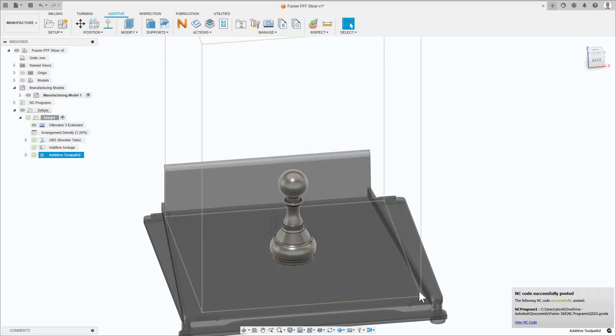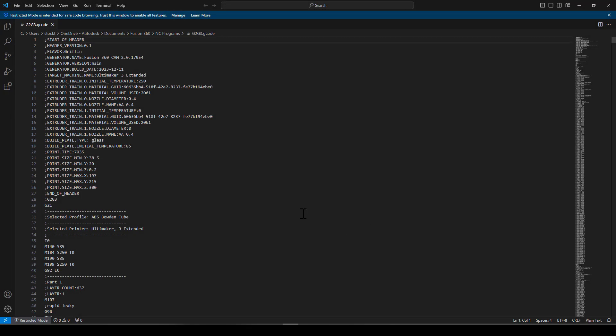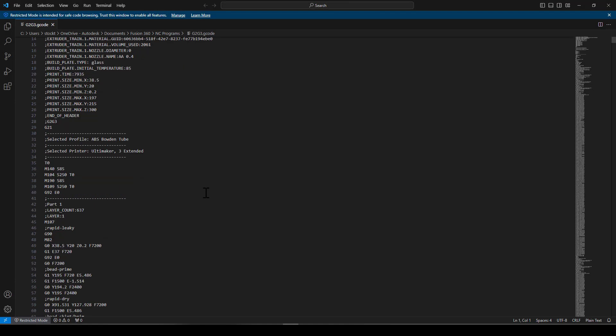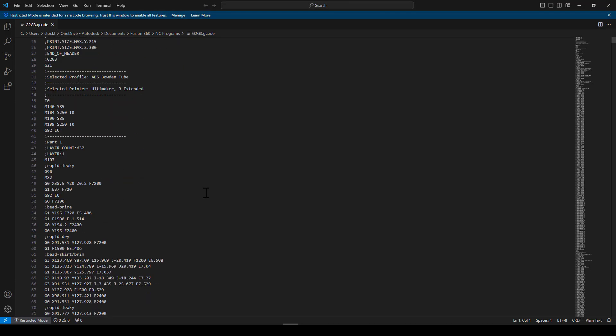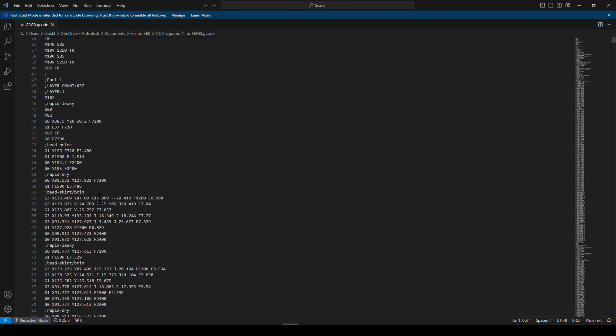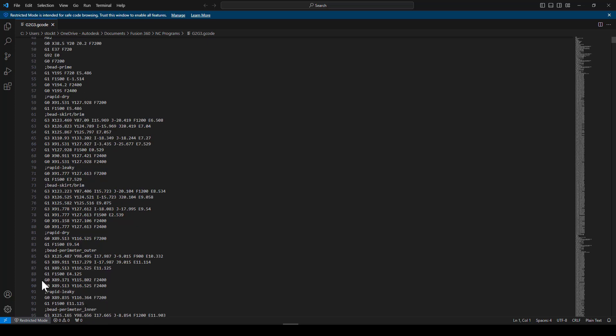On opening the print file, we can see that the print file includes G2 and G3 moves. Fantastic! Send this to your printer and enjoy printing smooth arcs.